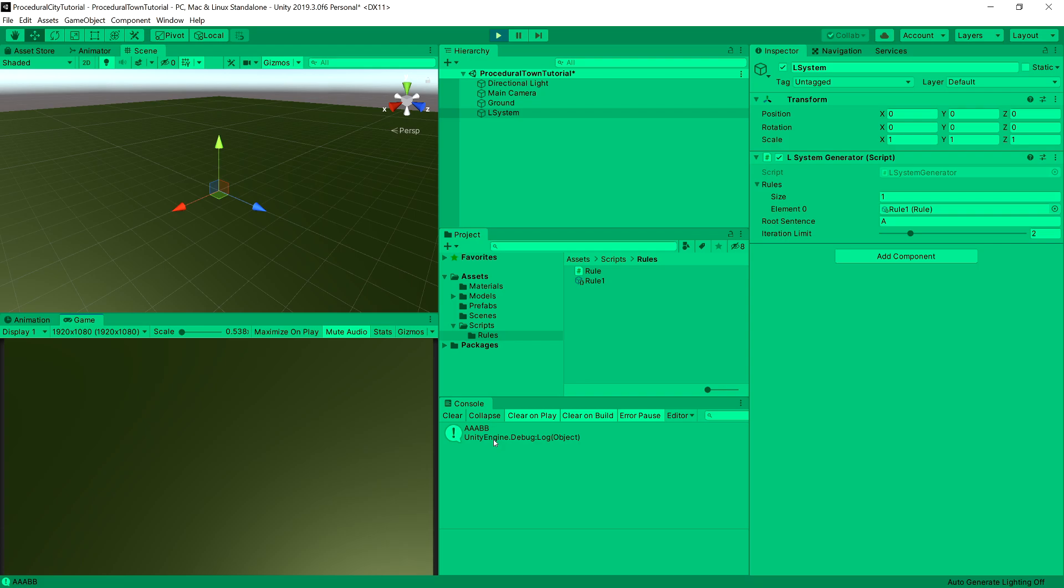Of course, you could implement it a little bit differently to output you A, then AB, and then ABB. But for our implementation, this will work just fine.